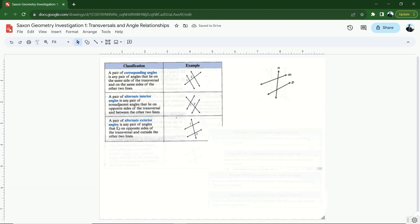Next, we're going to look at alternate exterior angles — same concept, except now we're on the outside of the other two lines. Alternate exterior angles are on opposite sides of the transversal and on the outside of those two lines, not between them. So we'd have one angle here on the outside, and then another on the other side of the transversal, also outside the two lines. There are two pairs of alternate exterior angles for every transversal, and they must also be non-adjacent to each other.